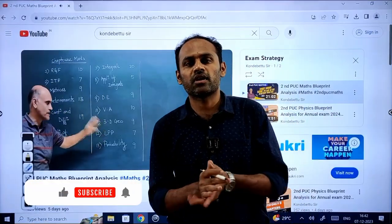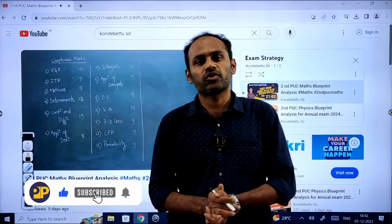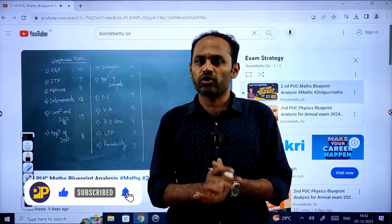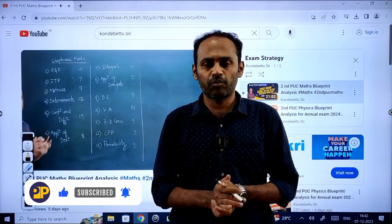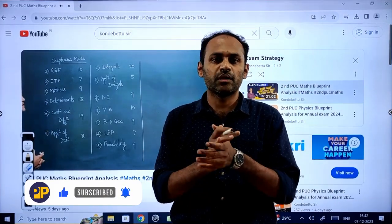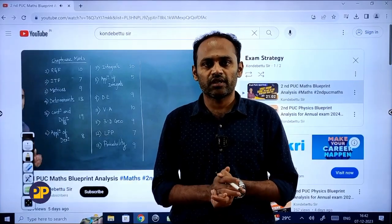So that is all about today's video. Thank you so much for watching and supporting this channel. Please keep supporting, keep watching, and please keep sharing the channel. Thank you so much.